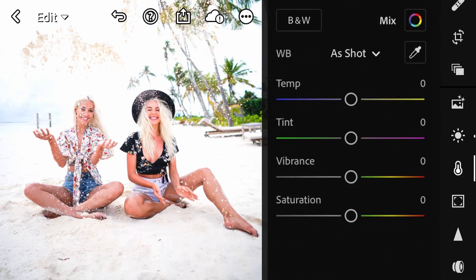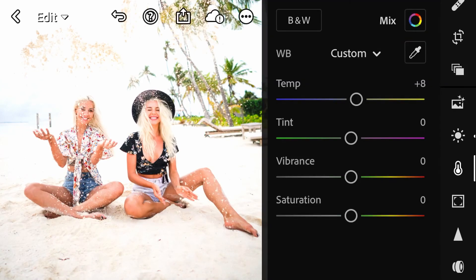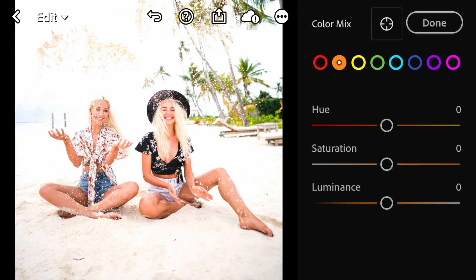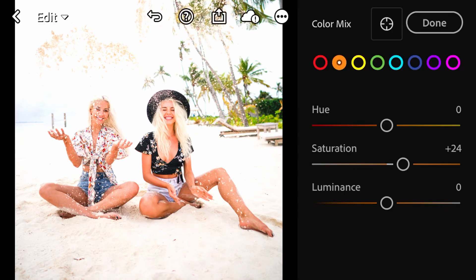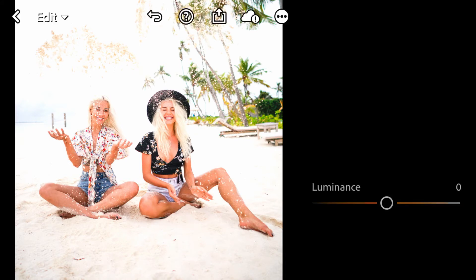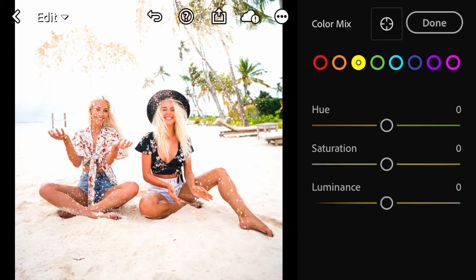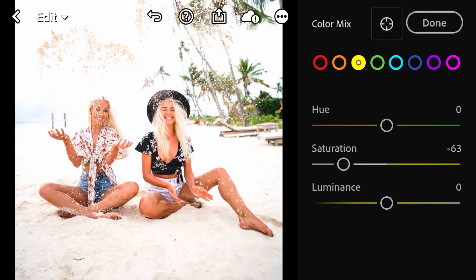Next, go to the color tab and raise the temperature slider by 7, and raise the tint by plus 2. Then go to the color mix tab, over to orange, and change the saturation to plus 24 and the luminance to minus 20.